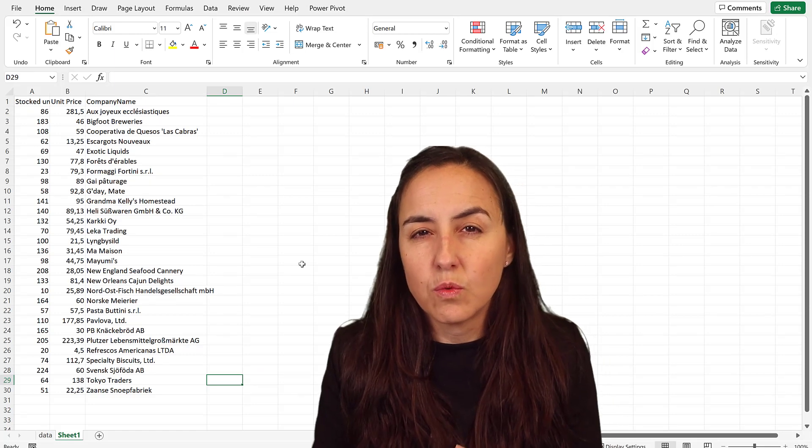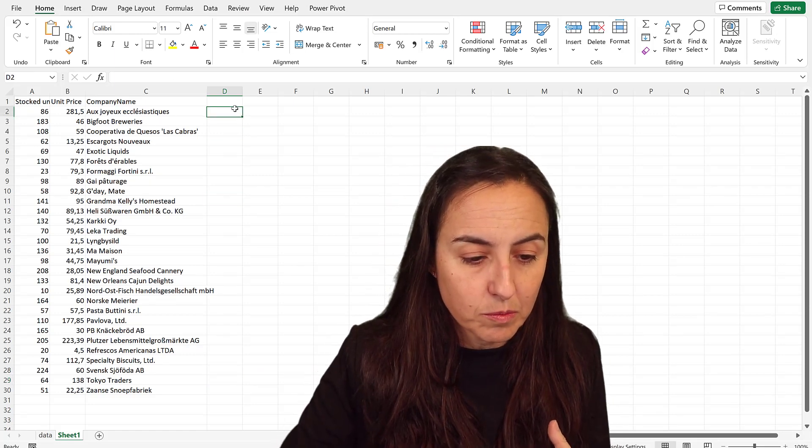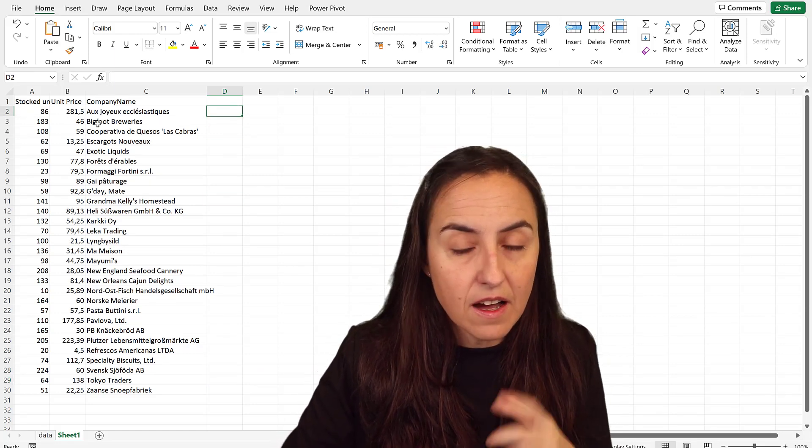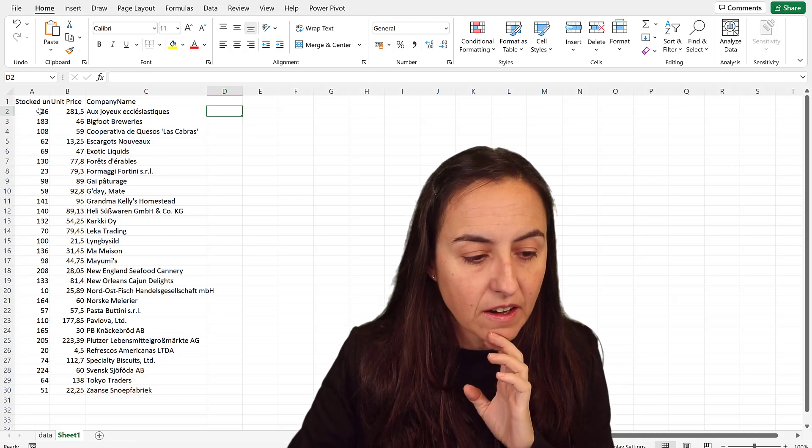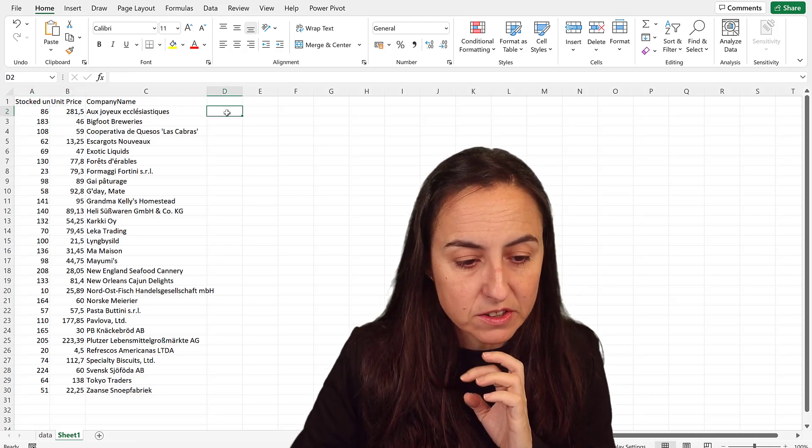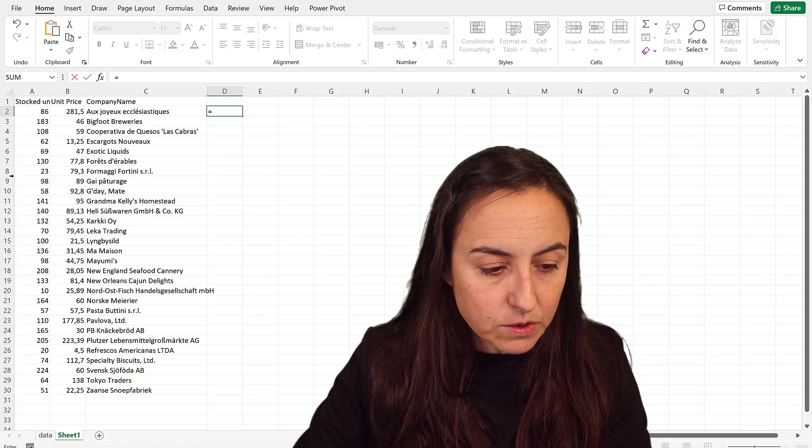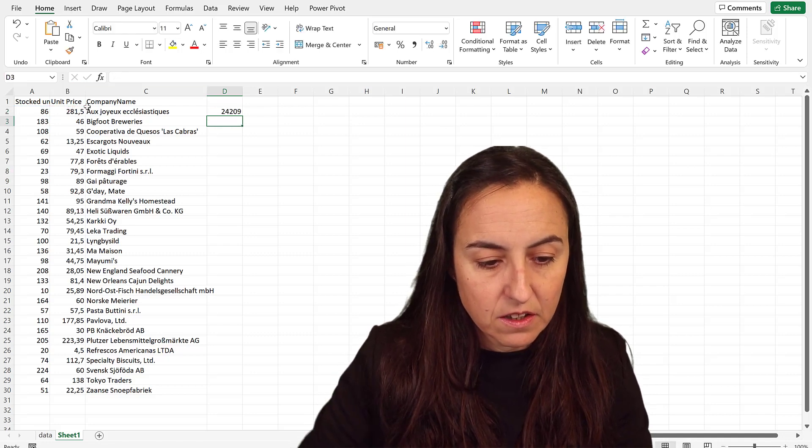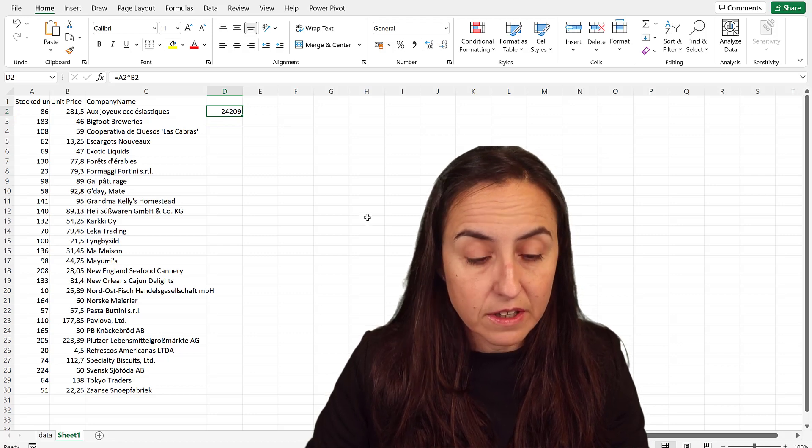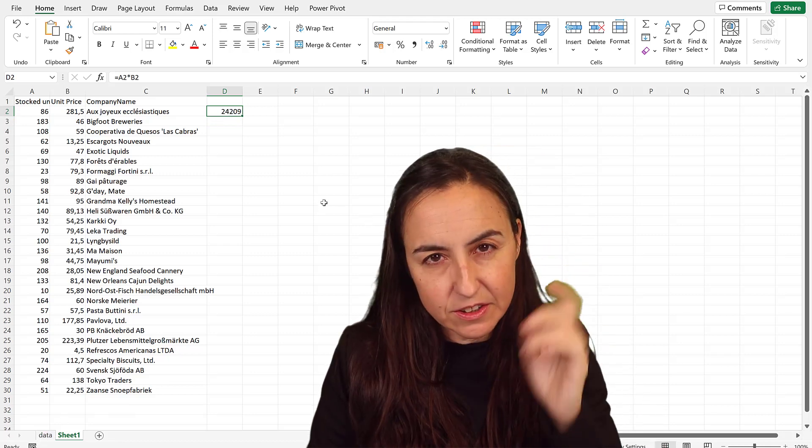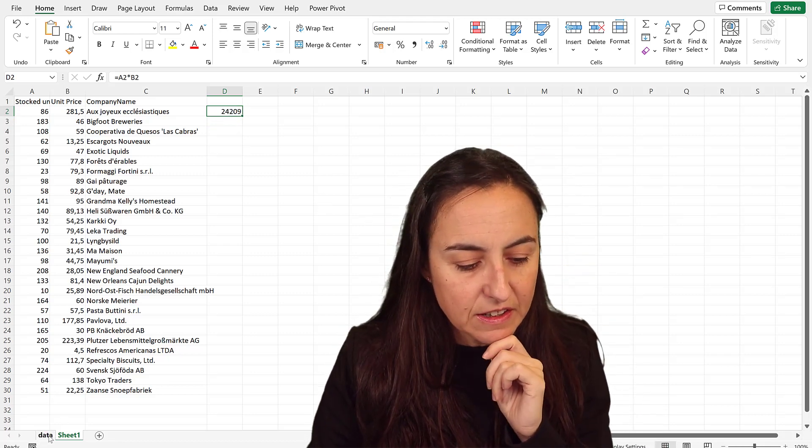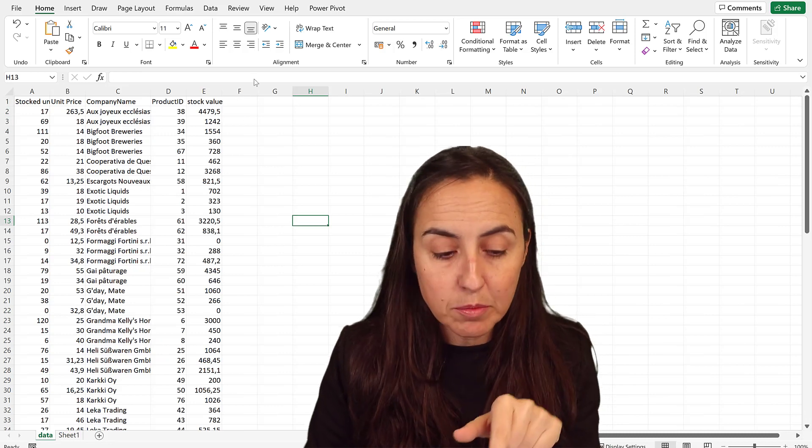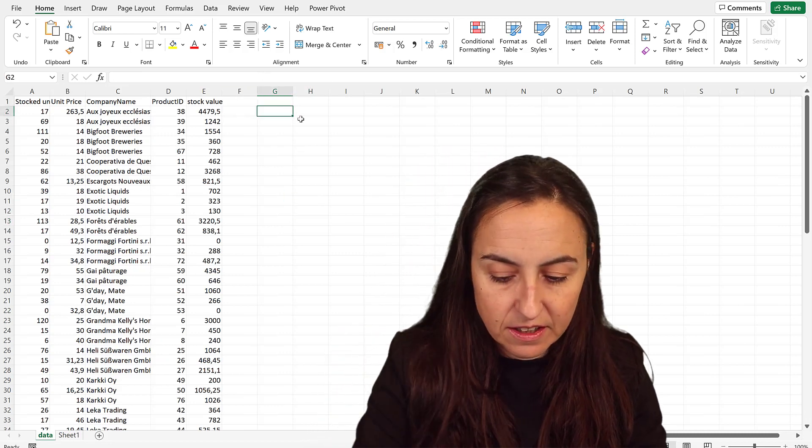Okay so what I was telling you about in Power BI is I have the table with a product ID here. I have the stock units and the unit price, so if you would just go and do stock units times unit price you will get 24,000 in stock value now.